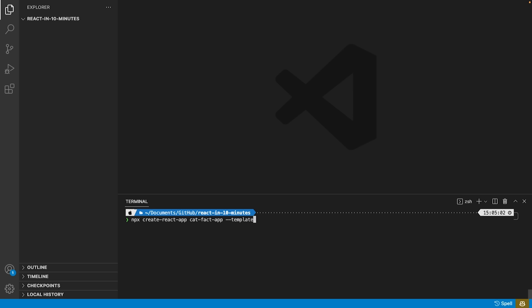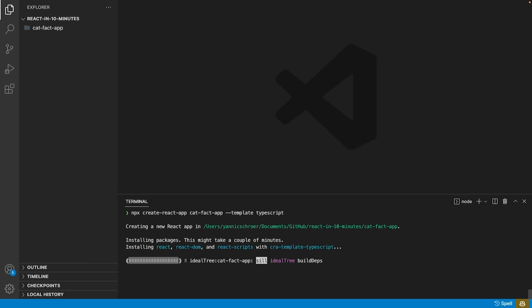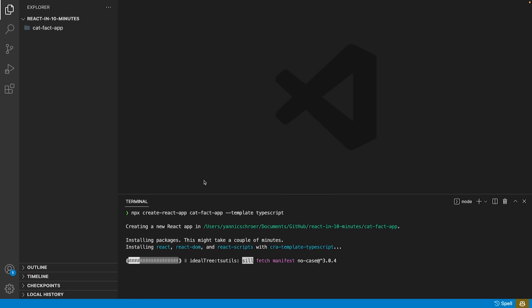The easiest way to get started with React is to utilize the create-react-app command. It takes a single argument that represents the name of the project. In our case we are also going to use the TypeScript template by adding dash dash template TypeScript to the command. TypeScript is just way easier to read and maintain.